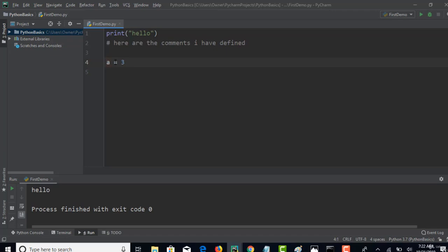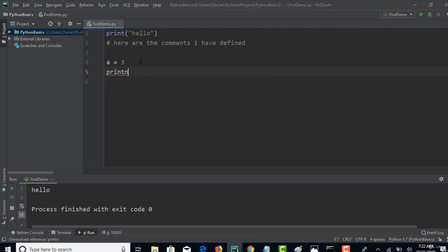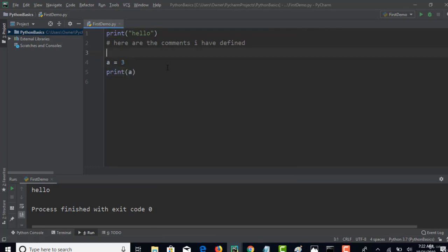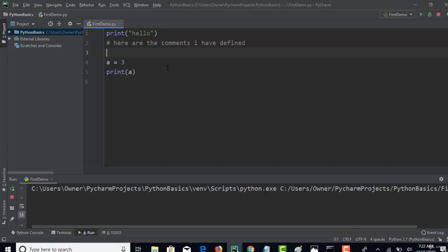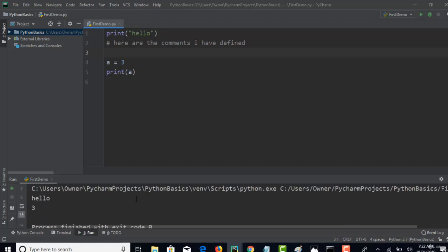But in Python it's not required. It will automatically calculate that data type at runtime. Python has knowledge of what kind of data type it is once you pass that into the variable, which is cool. If you want to print this variable, print a, run this, Control Shift F10, and you see that 3 is printed in your output.